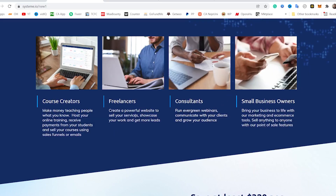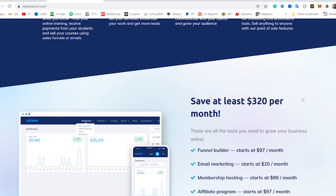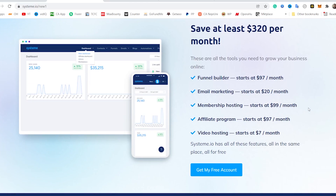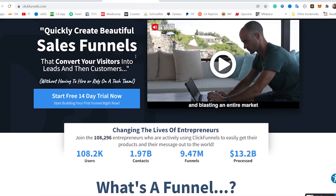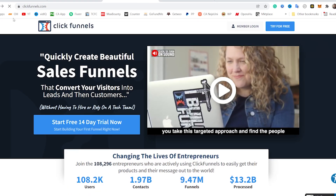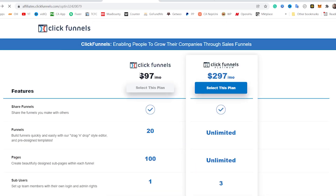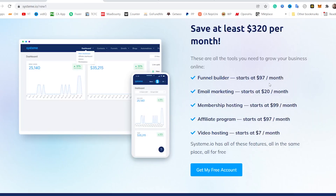So if you are a course creator, a freelancer, a consultant, or a small business owner, this will actually benefit you. The Funnel Builder alone, which is what ClickFunnels offers, starts at $97 like I just showed you — $97 every month. Email marketing starts at about $20. Membership hosting, $99. Affiliate program, $97. Video hosting, $97.